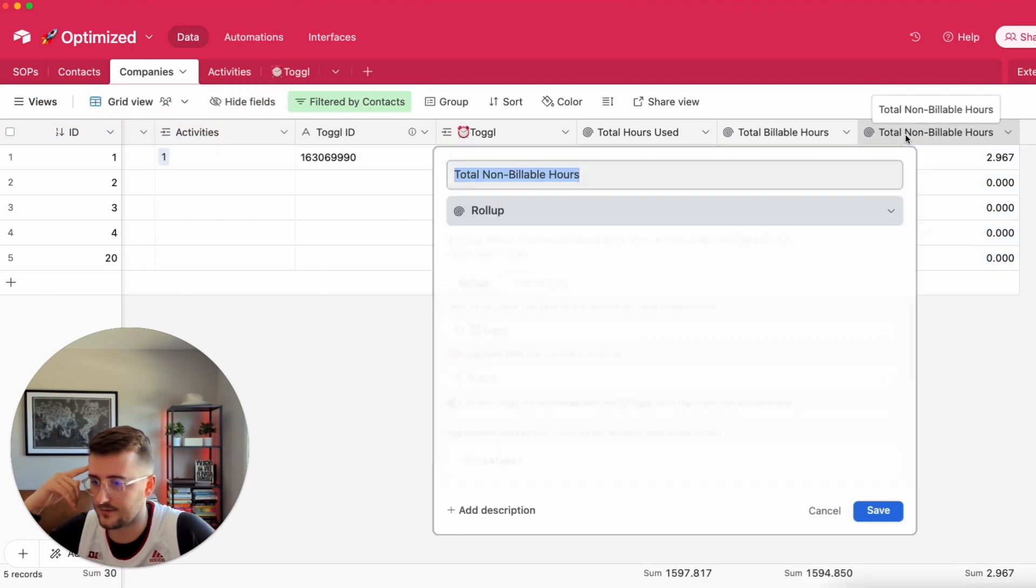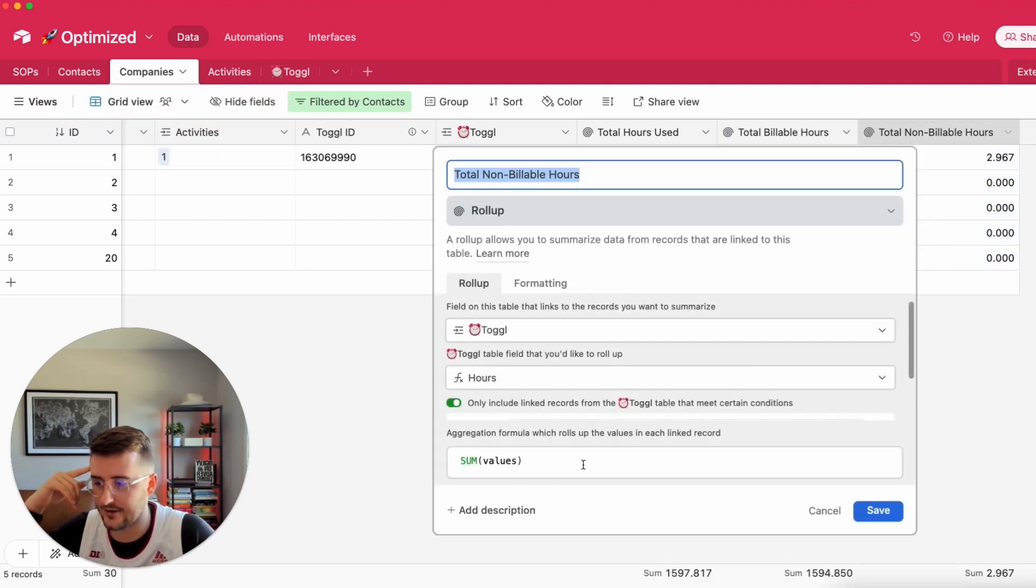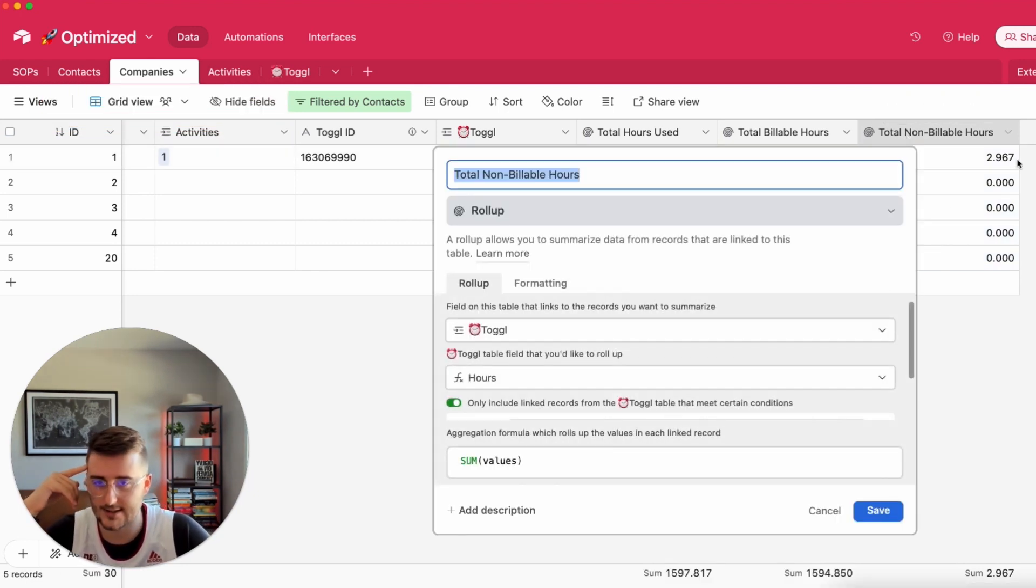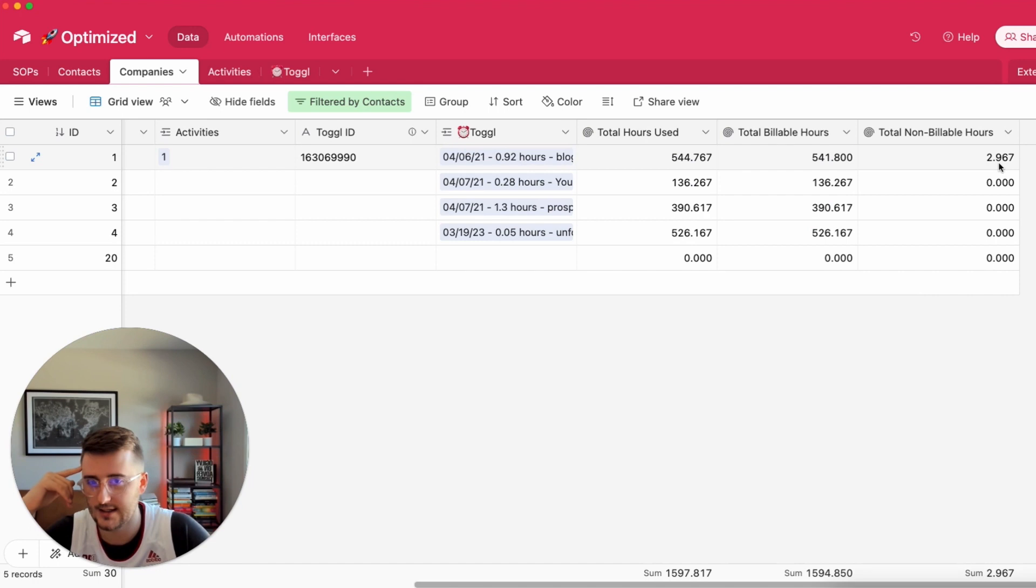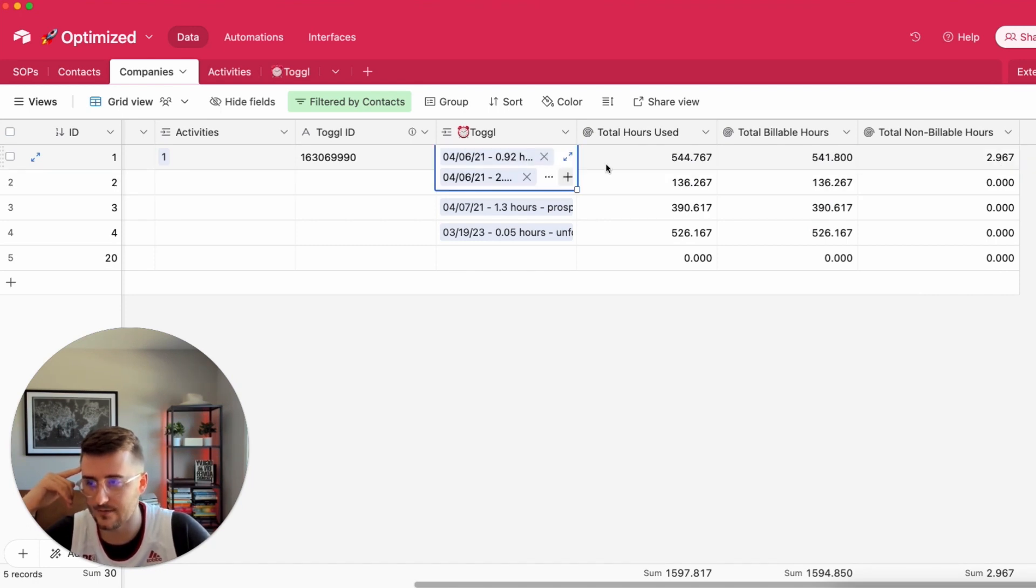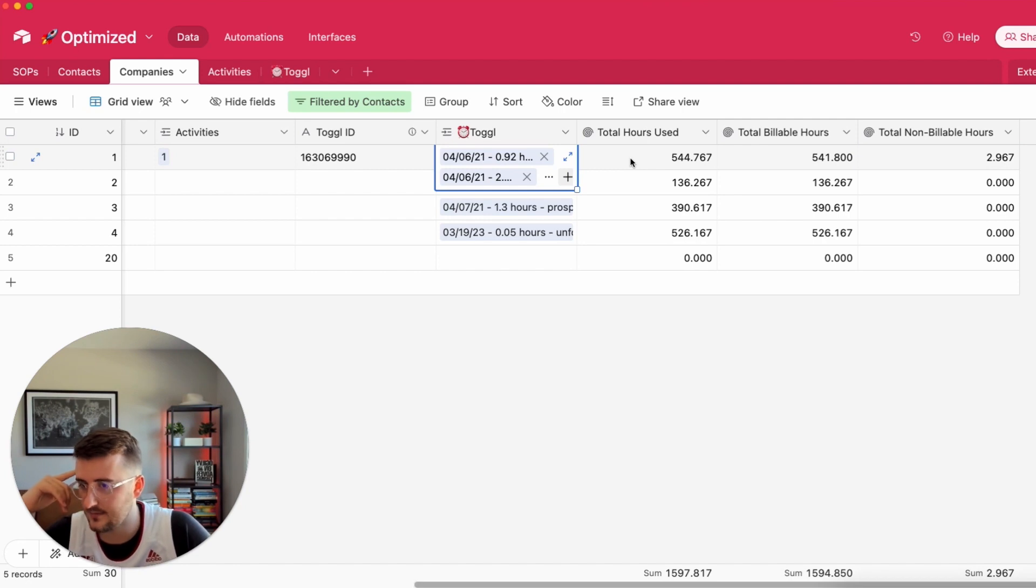Other ways to use roll-ups is if we wanted to use the average number of hours. Like if we want to say average here that would give us the average hours per time entry. That's an option. I don't care about that.